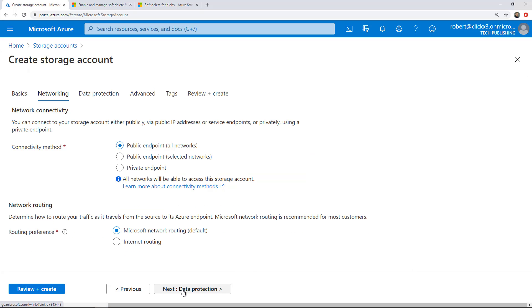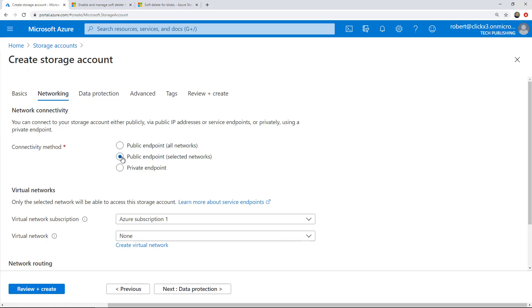I'll click networking, which is next. Now you have the option for all public endpoints to be able to access this. Of course, they're still going to need things like the keys and the usernames and all that kind of stuff. So don't worry about security in this particular case. If you want to lock it down to specific networks, you can choose selected networks.